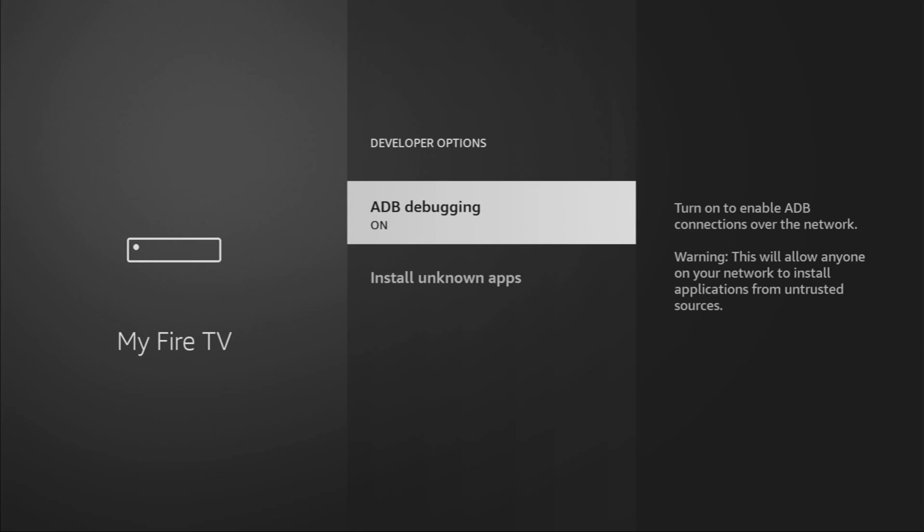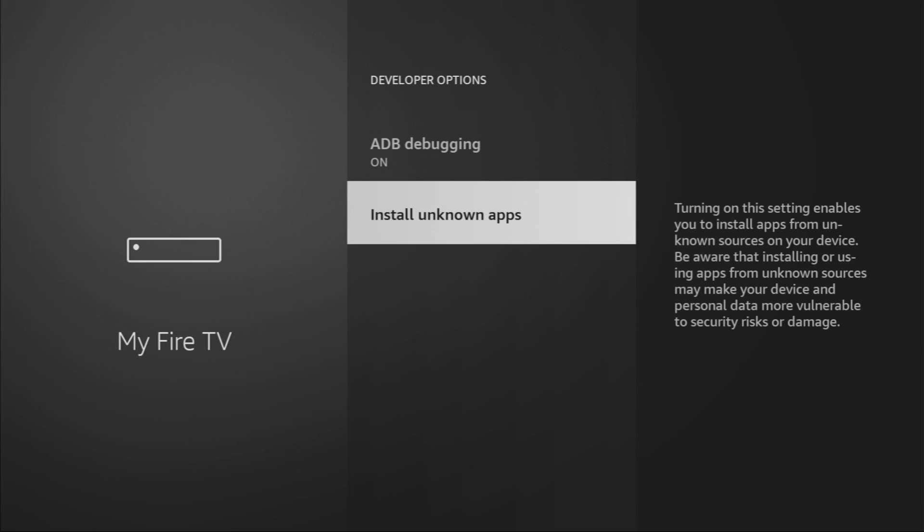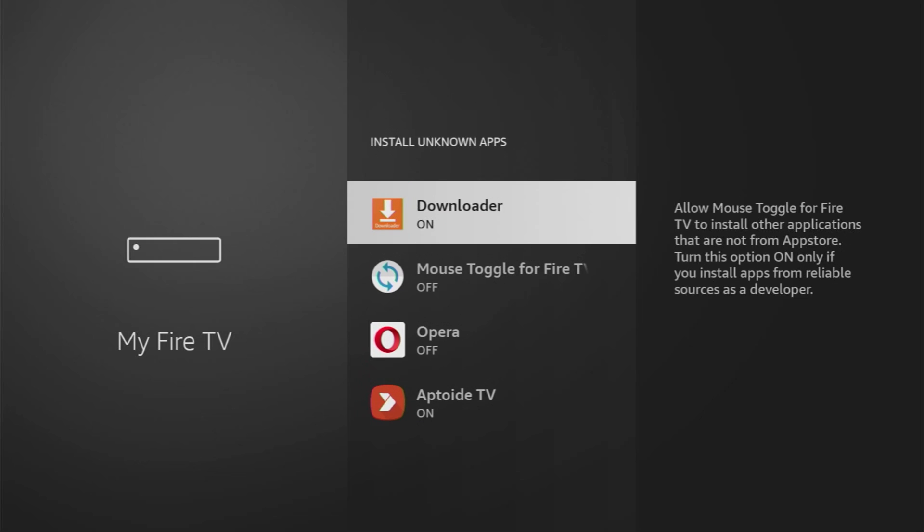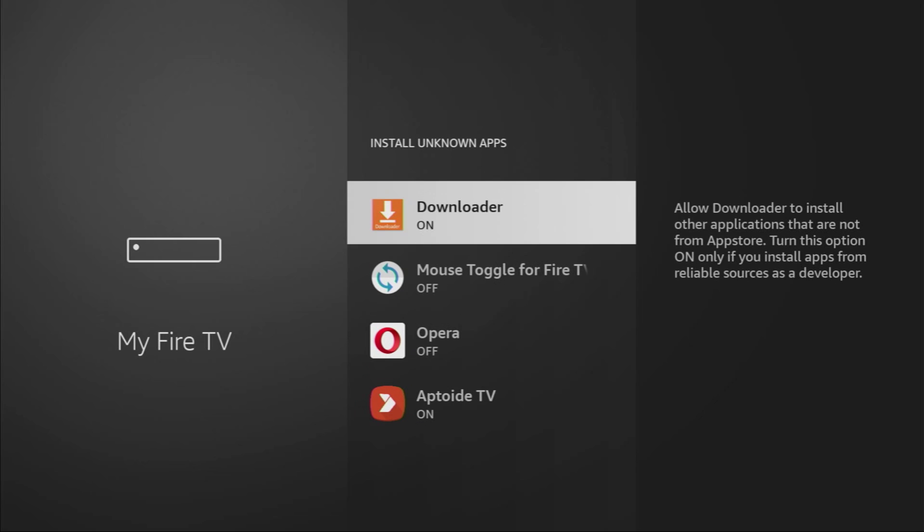Enable ADB debugging, after that go to Install Unknown Apps, and here we have to turn that option on for Downloader. What does it do? It's going to allow us to install other applications from the internet and not necessarily only from official Amazon App Store. And that's exactly what we're going to do right now.